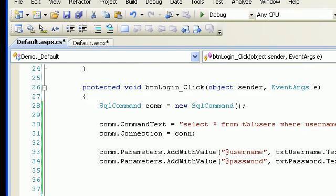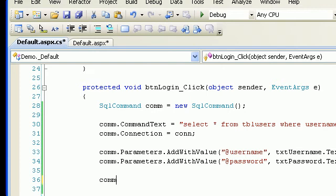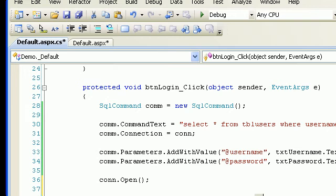Once I'm done with the password, I need to open the connection. Next thing is to fire the query — for that, SqlDataReader rd = cmd.ExecuteReader().